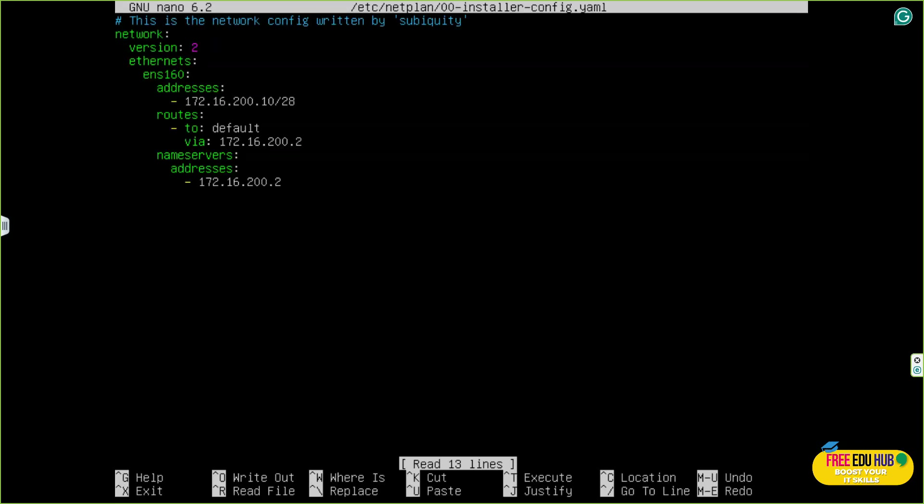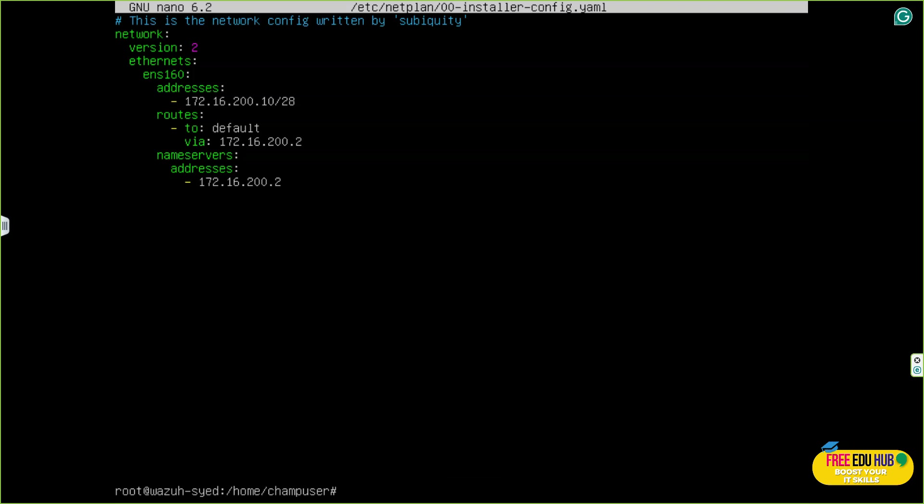We configured the IP address on this one using netplan. This is the IP address of our system. The default gateway for us is 172.16.200.2, and we have 172.16.200.2 again as the name server.